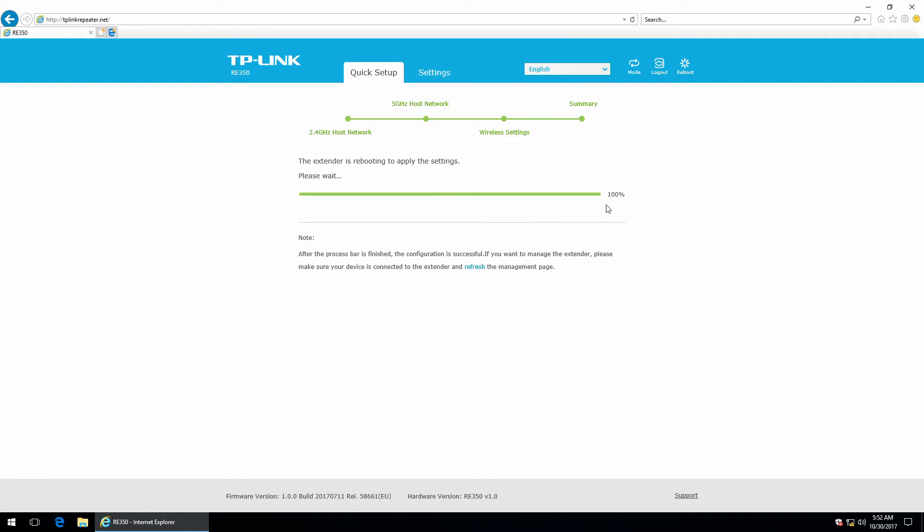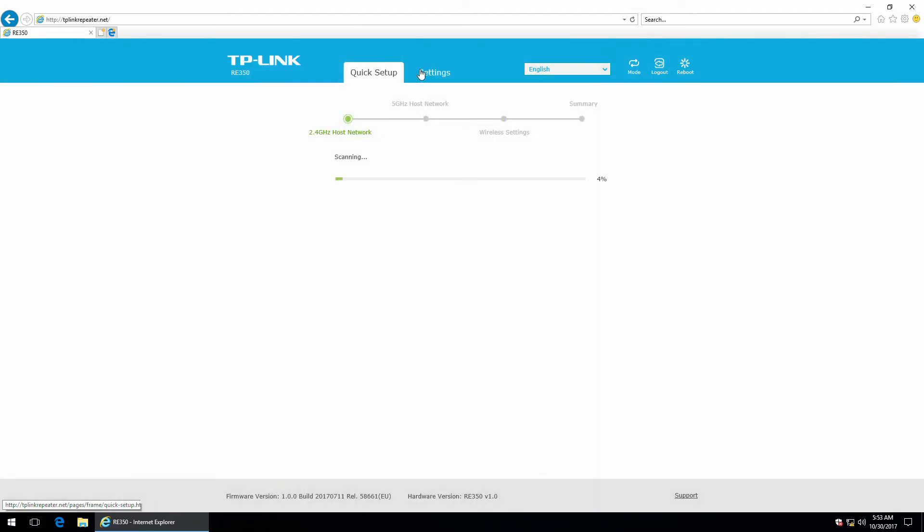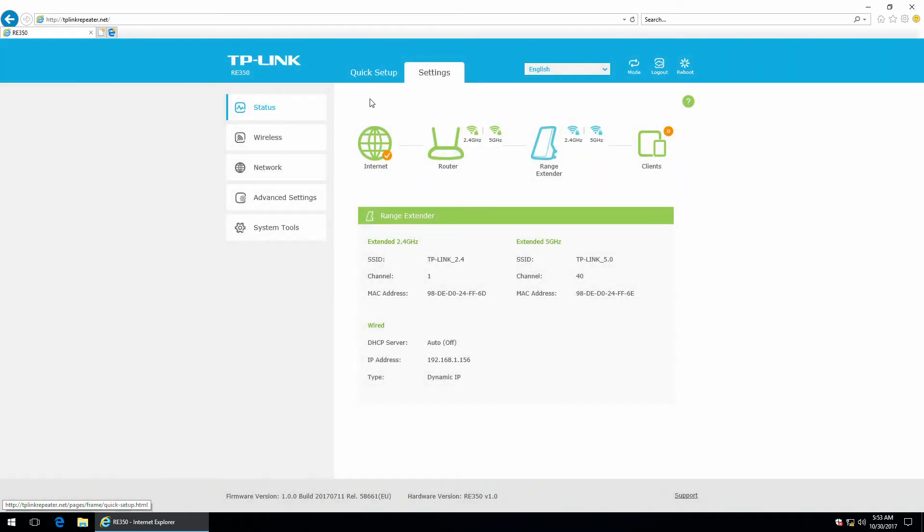Okay, so it should be ready. Let's try this. Yeah, it's ready.